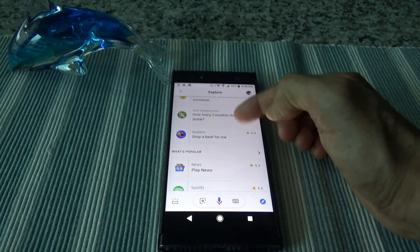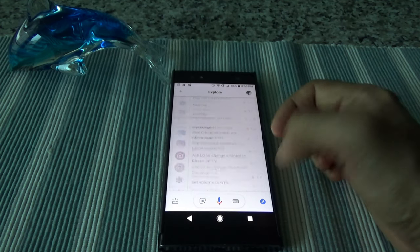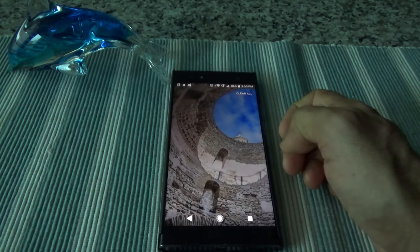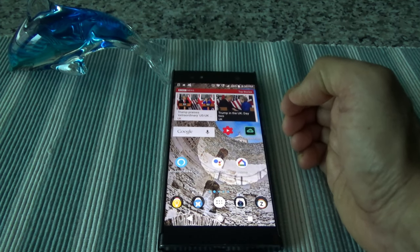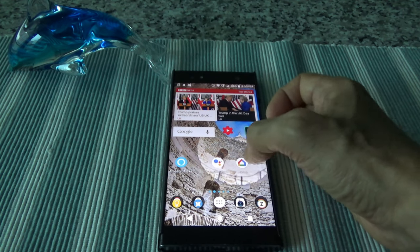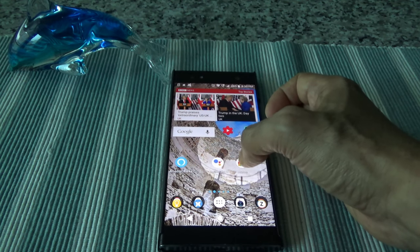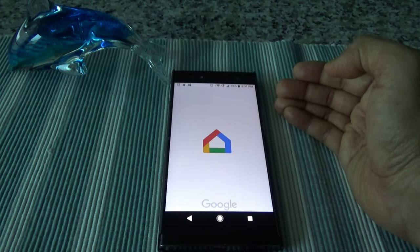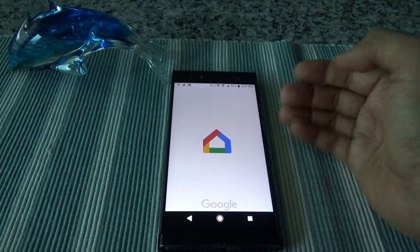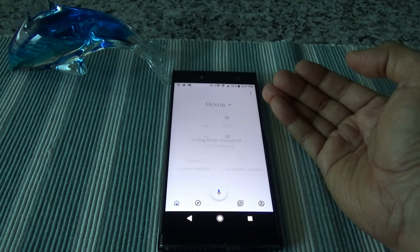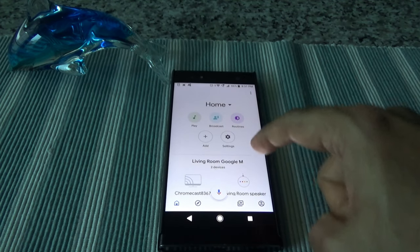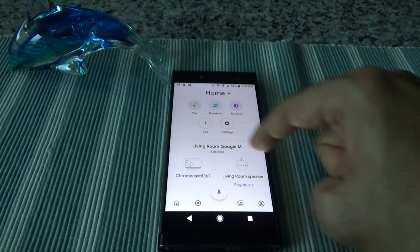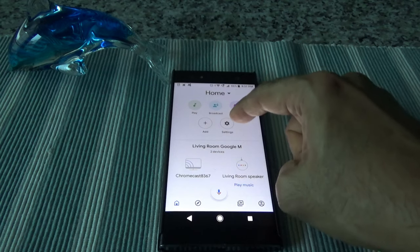The Google Assistant app just shows you what you can or cannot do - that's basically all you have here. So if you want to control your Google devices, for example Google Home Mini, it looks like you have to go to the Google Home app instead. Once you go to Google Home, you can see the settings and options. I can see my speaker, the Chromecast, and the settings right here.